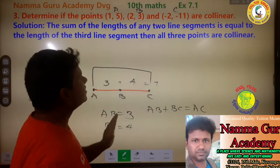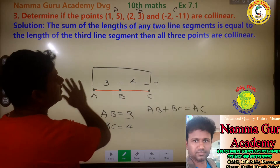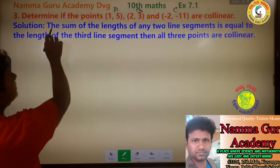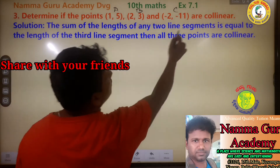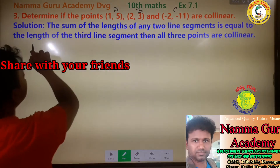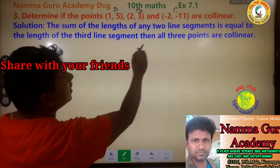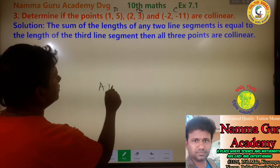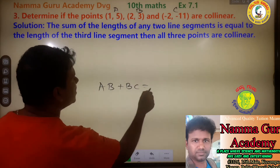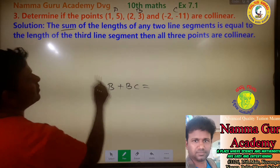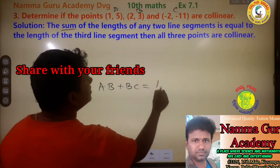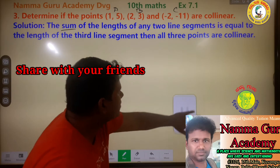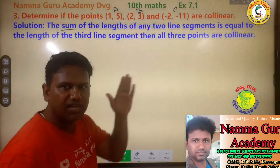The sum of the lengths of any two line segments must be equal to the length of the third line segment. If AB plus BC equals AC, then all three points are collinear.